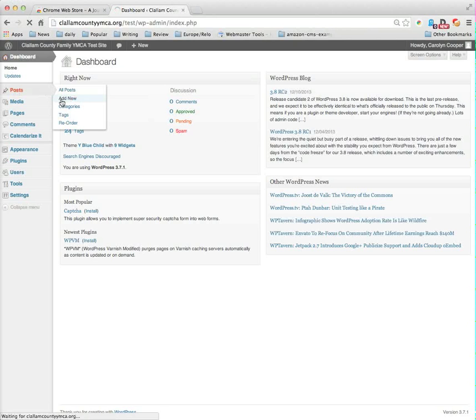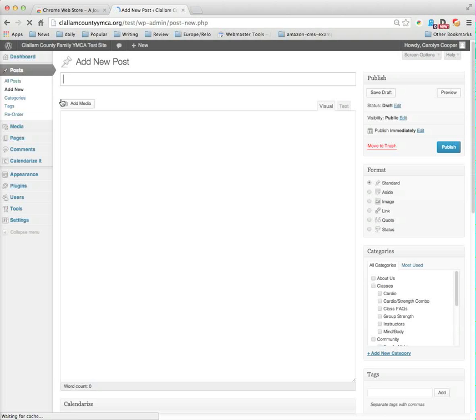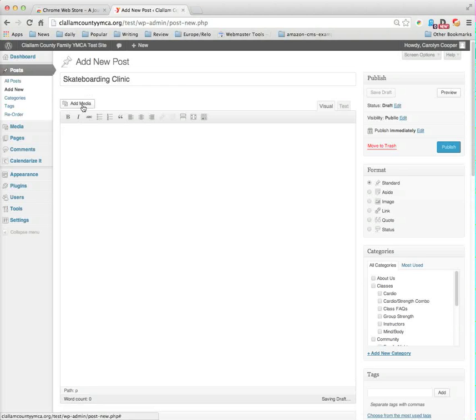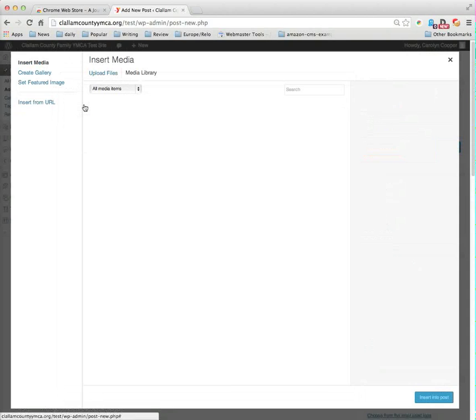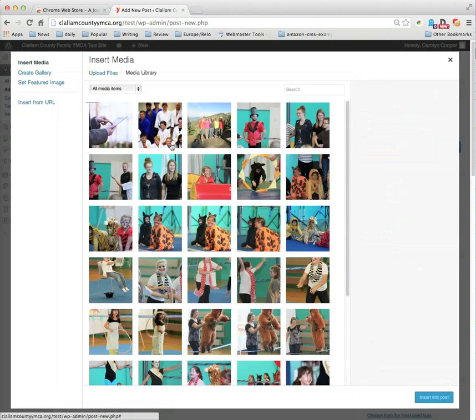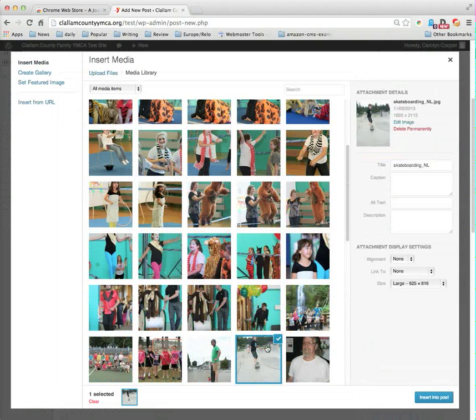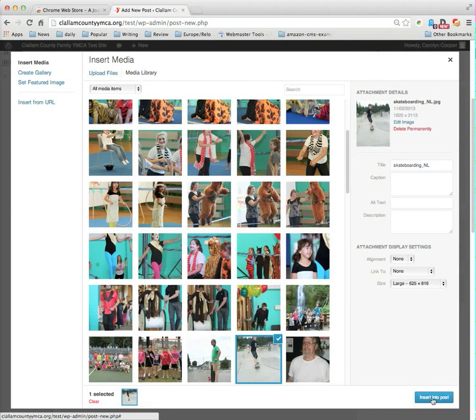I could edit another event, and just like any post this needs a title. So let's say you guys have decided to do a skateboarding clinic. And again, just like any post, I put in my content. Maybe I want to add some media, so I'm going to select this image and I'm going to do it large and insert it in the post.